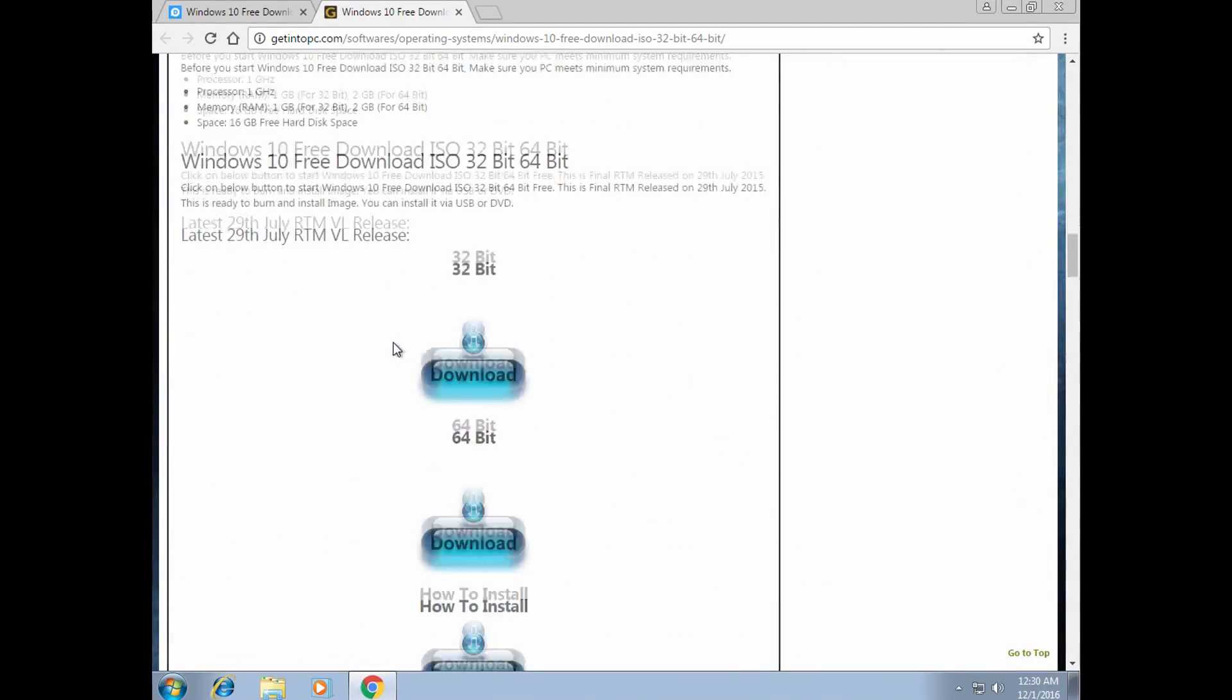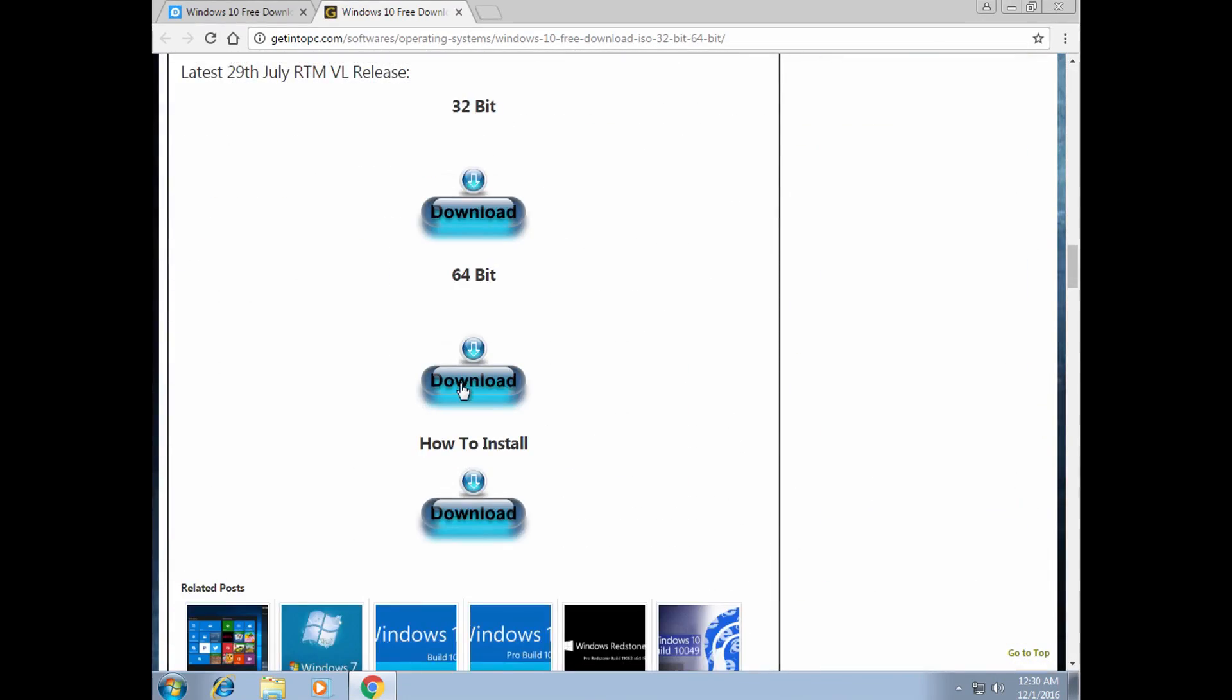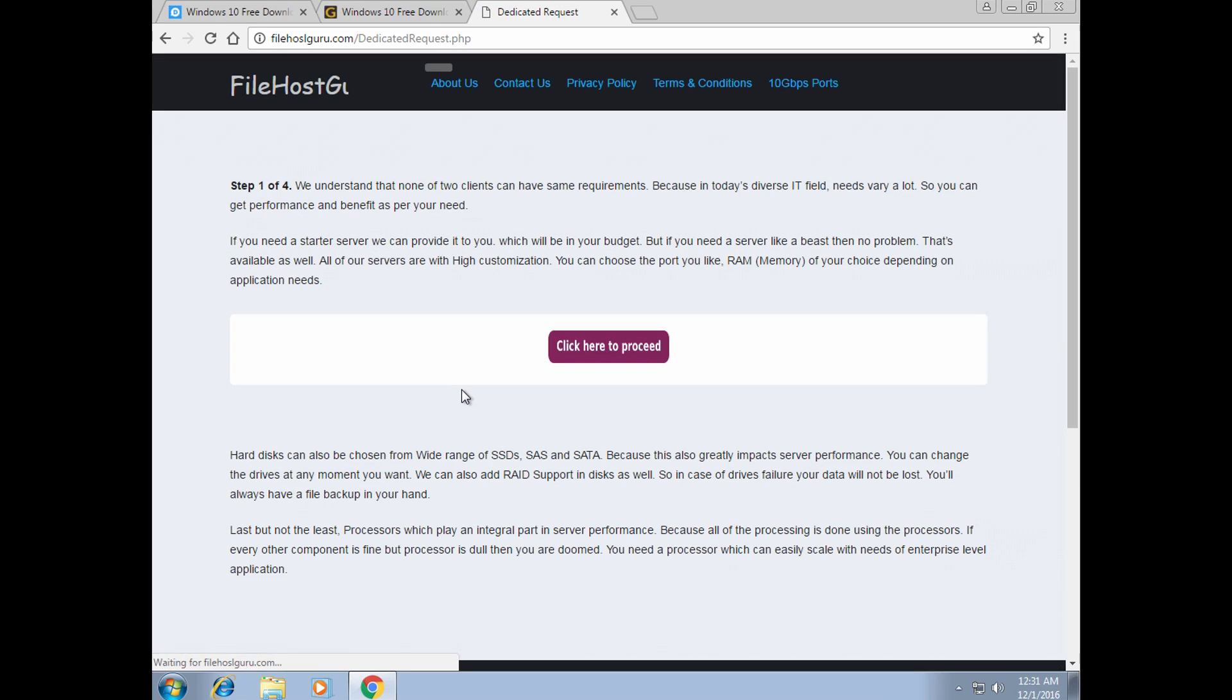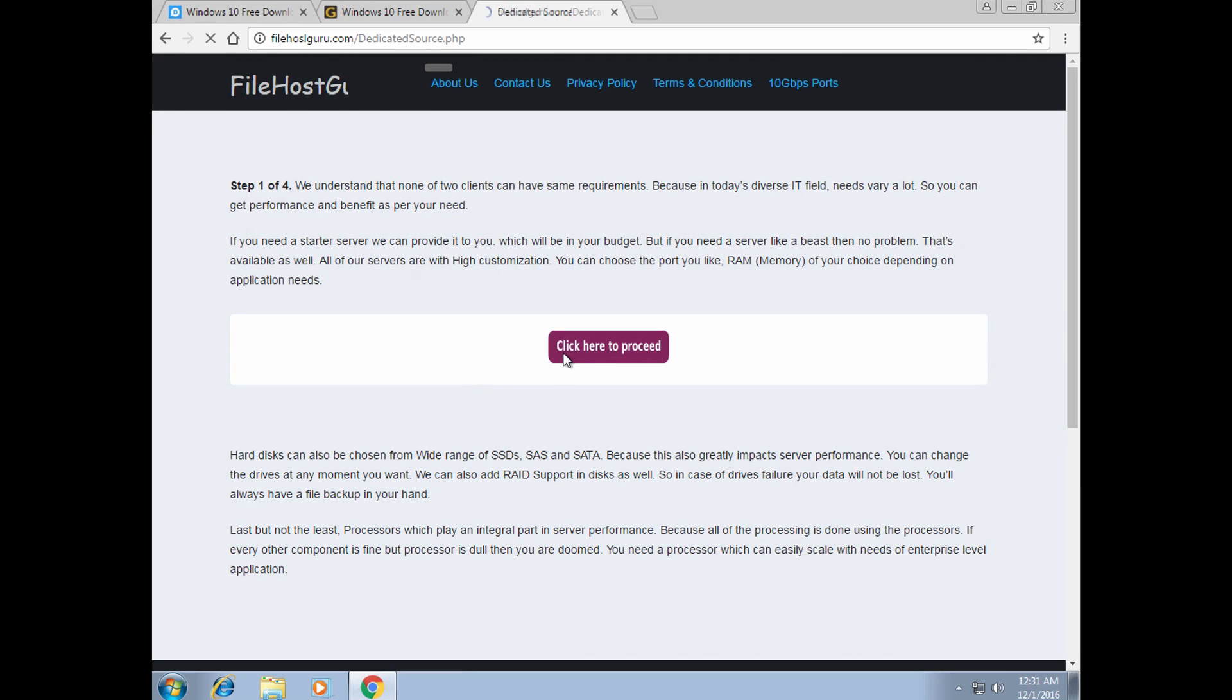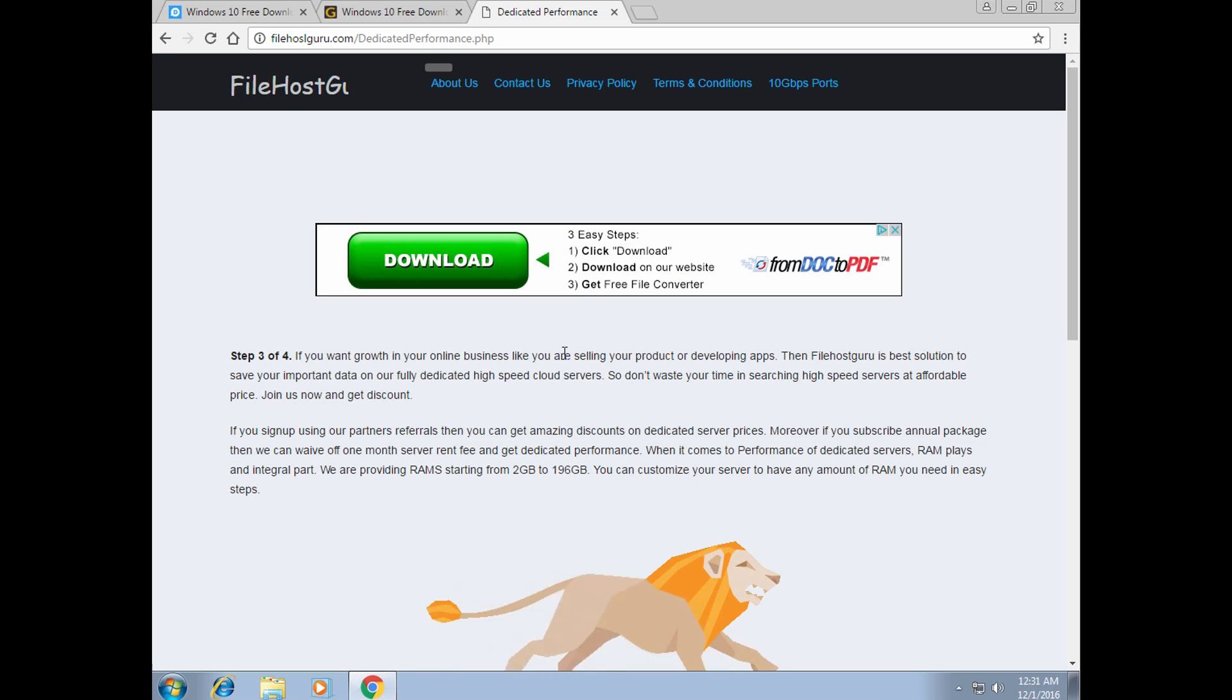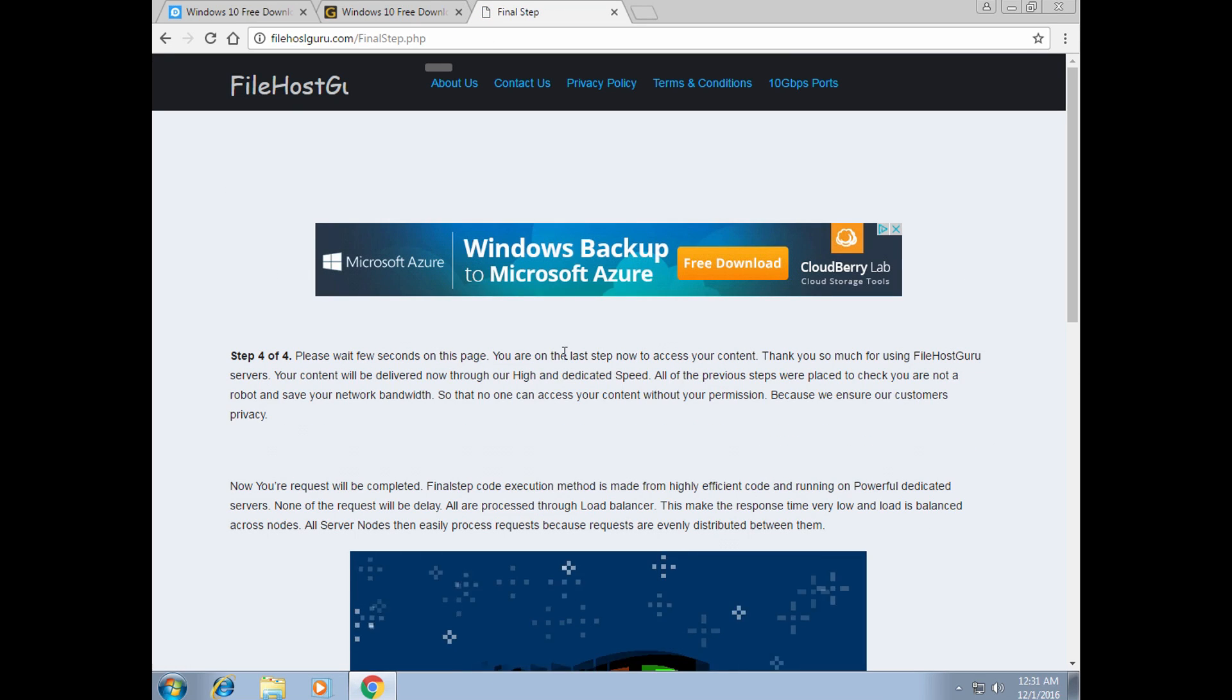Scroll down and select whether you want to download 32 or 64-bit version. After a few seconds, you will see click here to proceed in the middle of the screen. Click on that and after 30 seconds, Windows will start downloading.